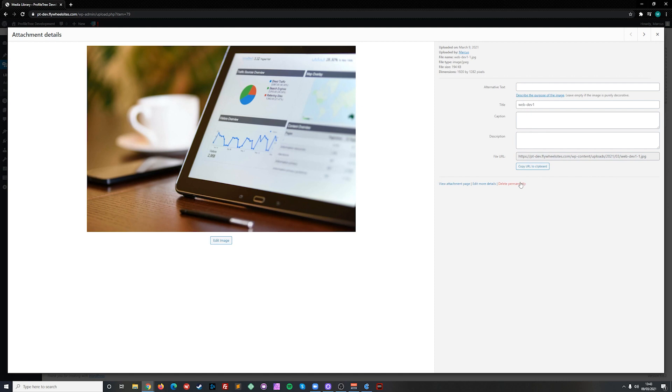From here we can also delete the image, although there's other ways to do that within the dashboard from before.